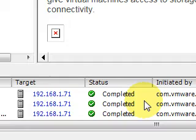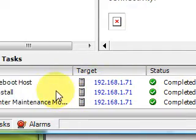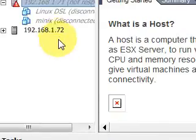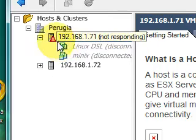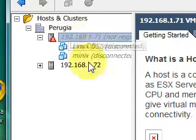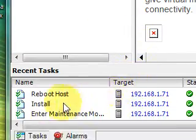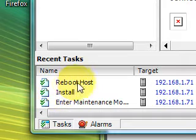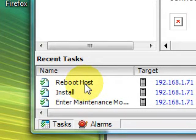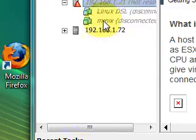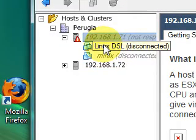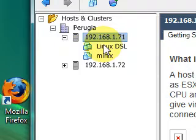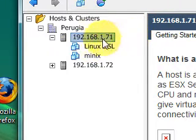Here we are, the operation has been completed, but our server now is offline of course. We have to wait for this task, reboot host. Let's wait. Now is in maintenance mode. Here we are, our server now is online.